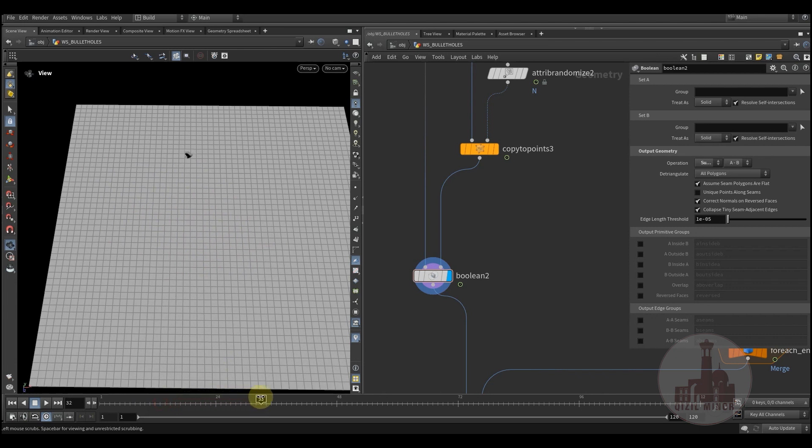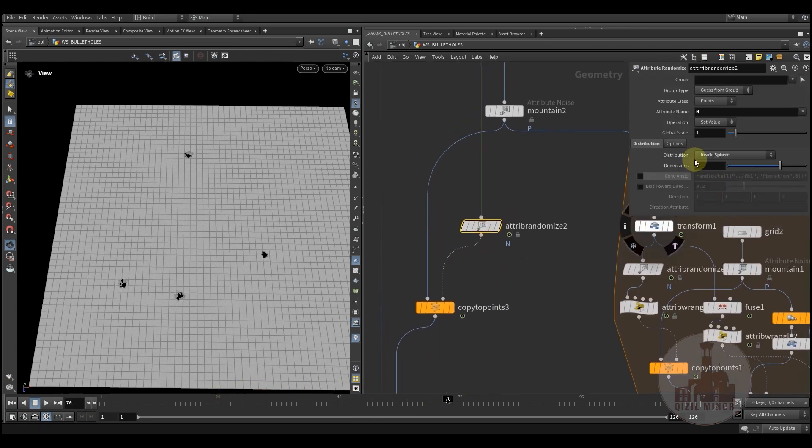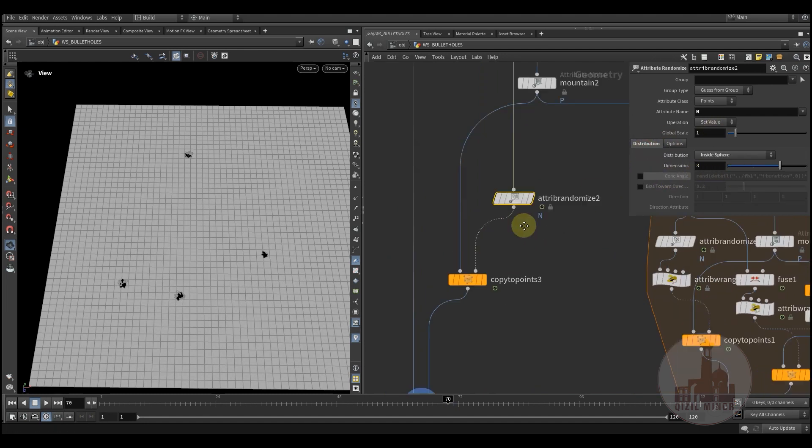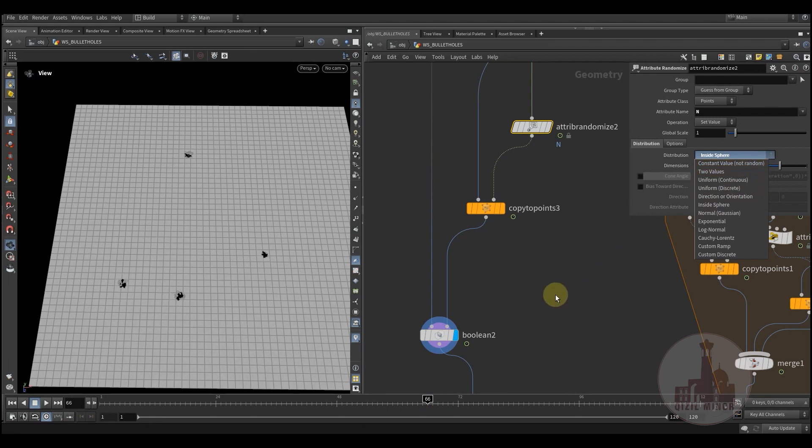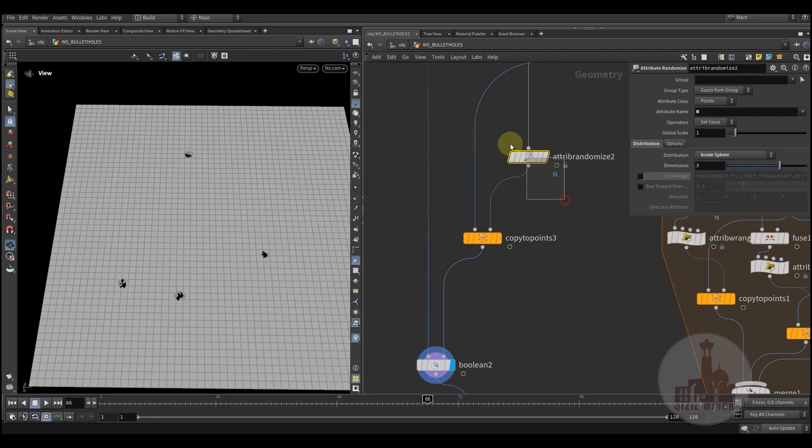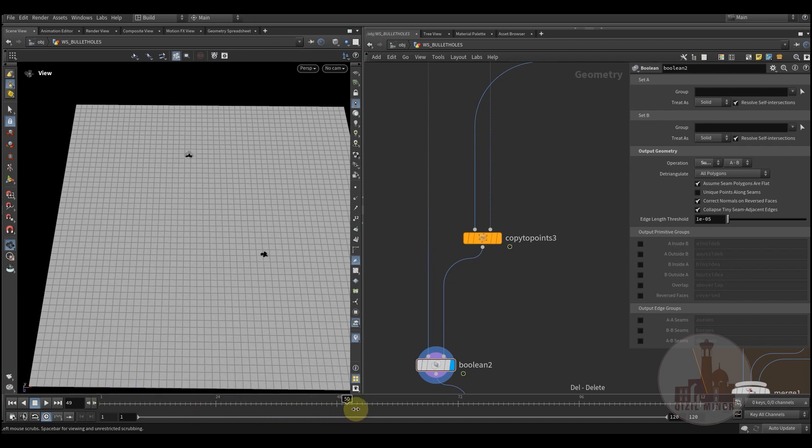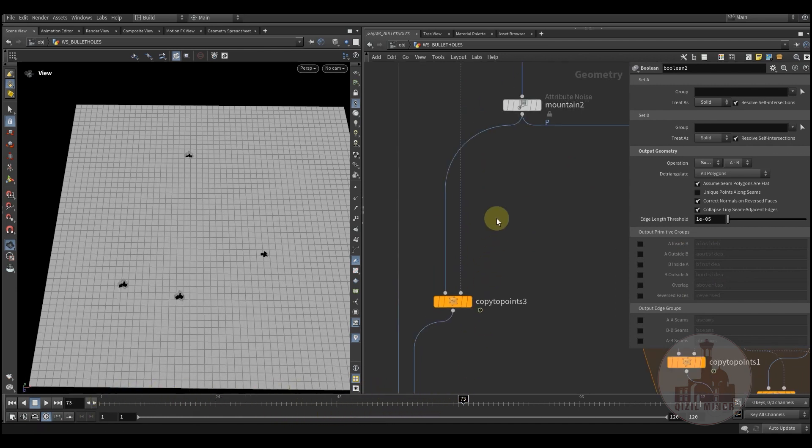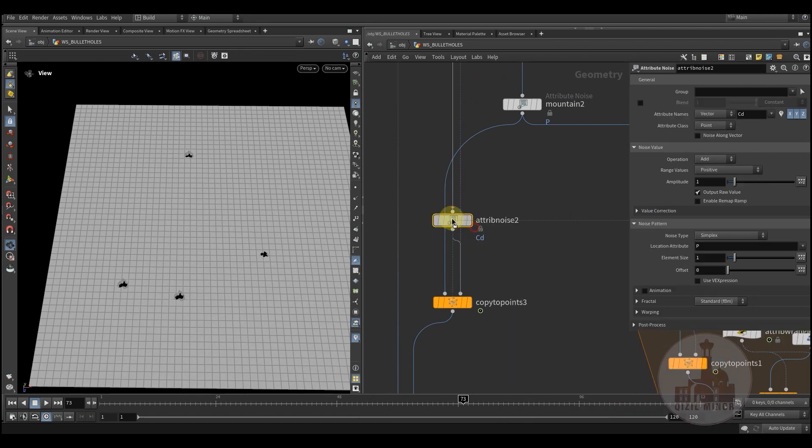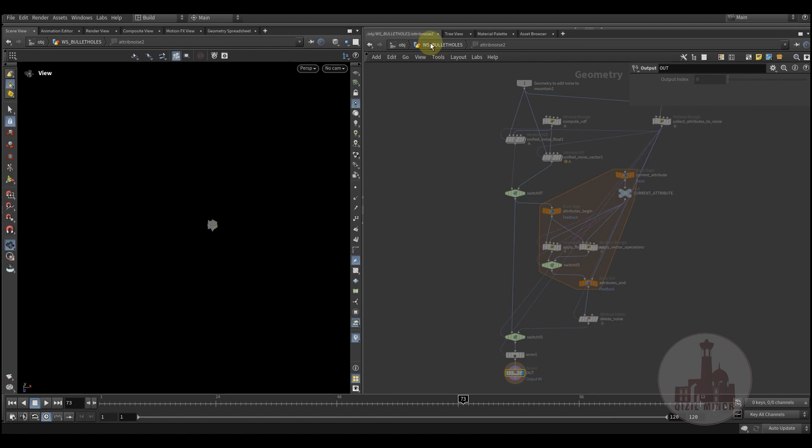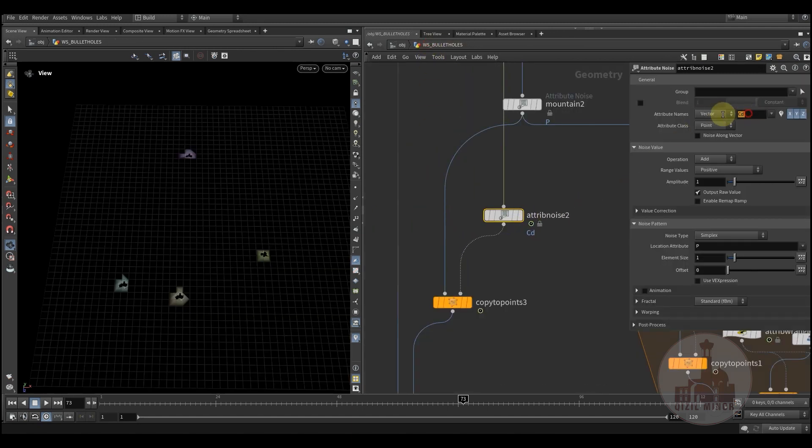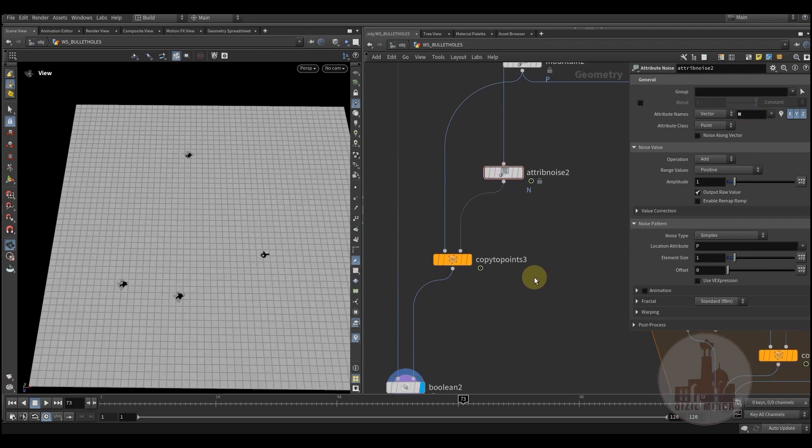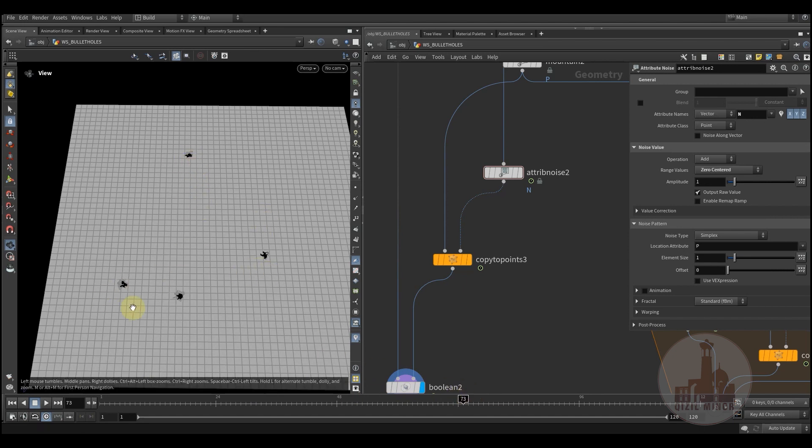This way I can orient them differently. And then I'm applying the boolean. This way we have like one, two, three, four. Let's use noise. Let's add the noise. And now we use a normal. All right, now that's good. We have different hole shapes.